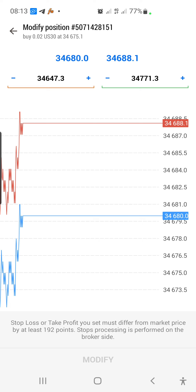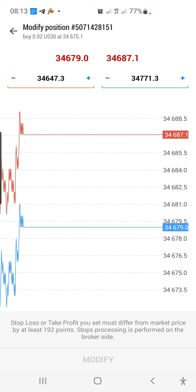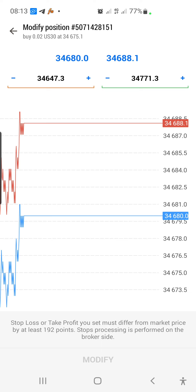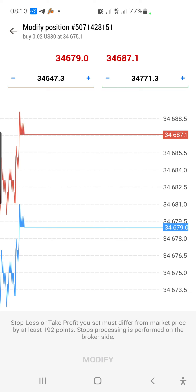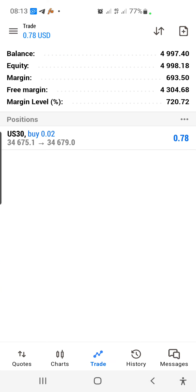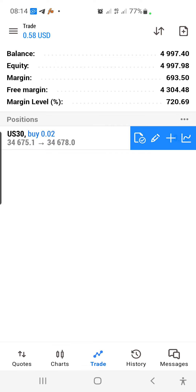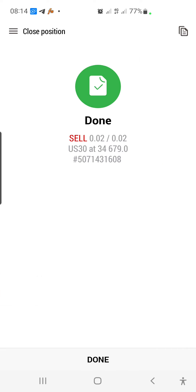This is what the stop loss and take profit mean: if the market goes against you and the red current-price line hits your stop loss line, it will take you out of the market with a loss. If the market goes in your favor and the blue line hits your take profit line, it will close your trade with profit.